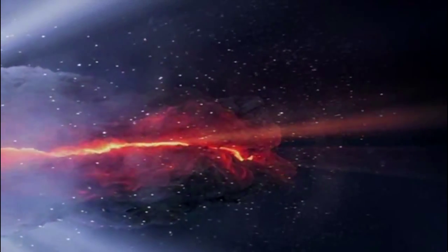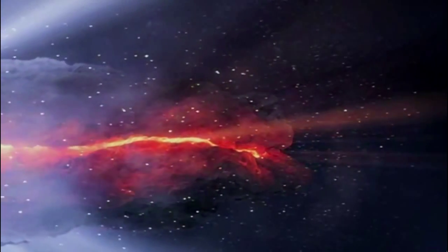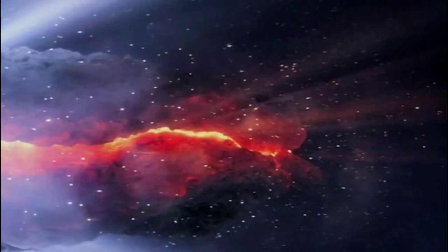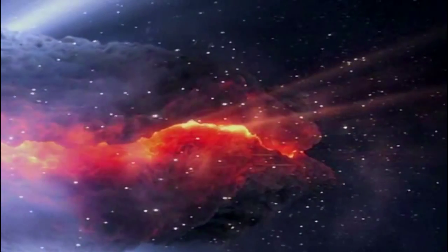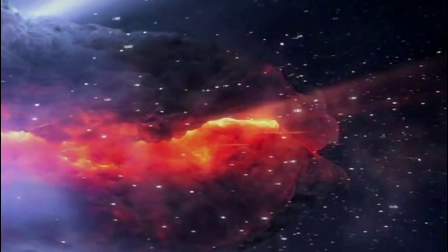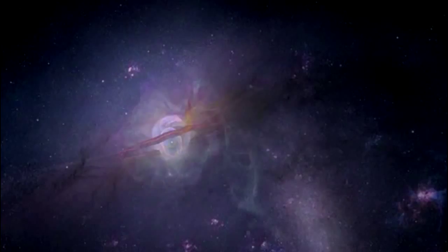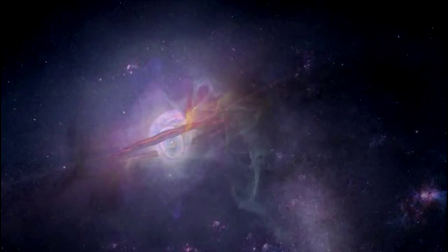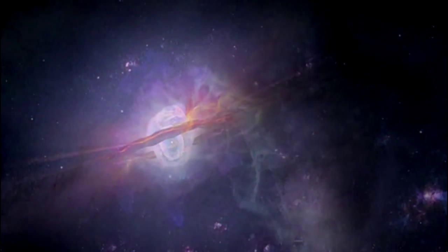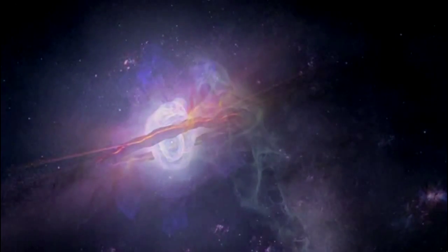But interstellar space also becomes progressively enriched in heavy elements, out of which form new generations of stars and planets, life and intelligence. The events in one star can influence a world halfway across the galaxy, and a billion years in the future.